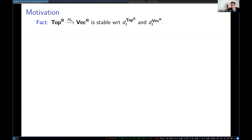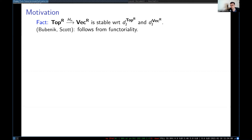So the main piece of motivation is the following. If you have a persistent topological space — a functor from the positive real numbers to topological spaces — and you apply homology to it with coefficients in some field, you're going to get a persistent vector space. This construction is stable with respect to interleaving distances. As many people noticed, and this was probably made formal one of the first times by Bubenik and Scott, the fact that this is stable follows from functoriality. So what this tells us is that category theory has something to say about persistence.